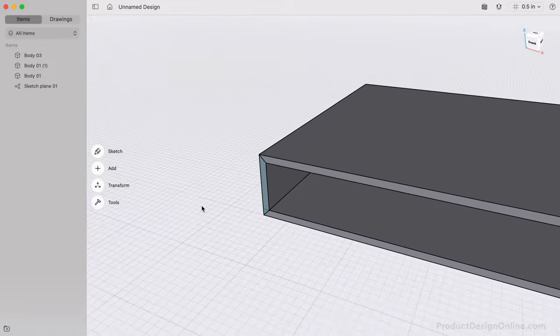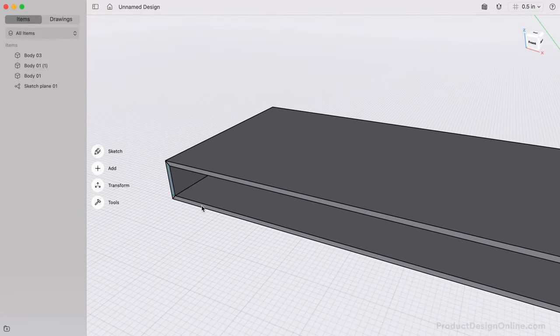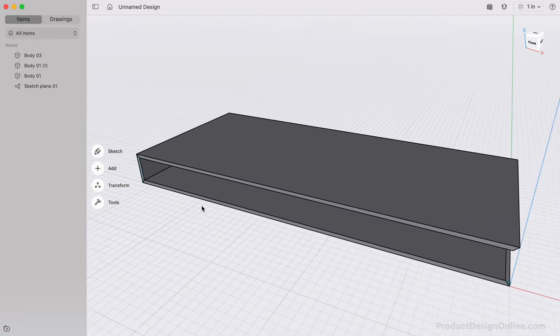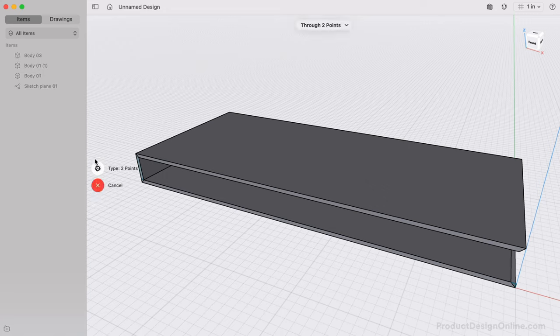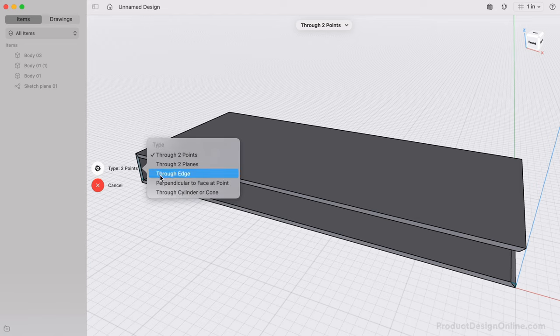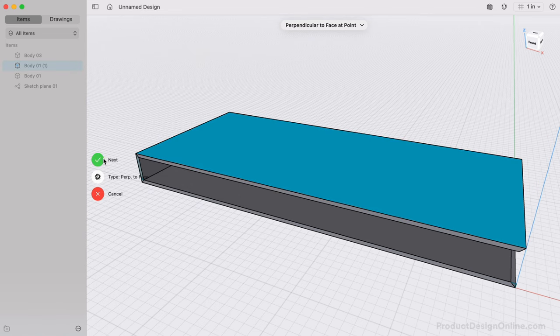To create the board on the opposite side, without knowing the distance or doing any math, we can create a Construction Axis to reference. From the Add menu, select the Construction Axis. We'll use Perpendicular to Face at Point. This allows us to select the top planar face, then select the center of the face where it snaps to the center.